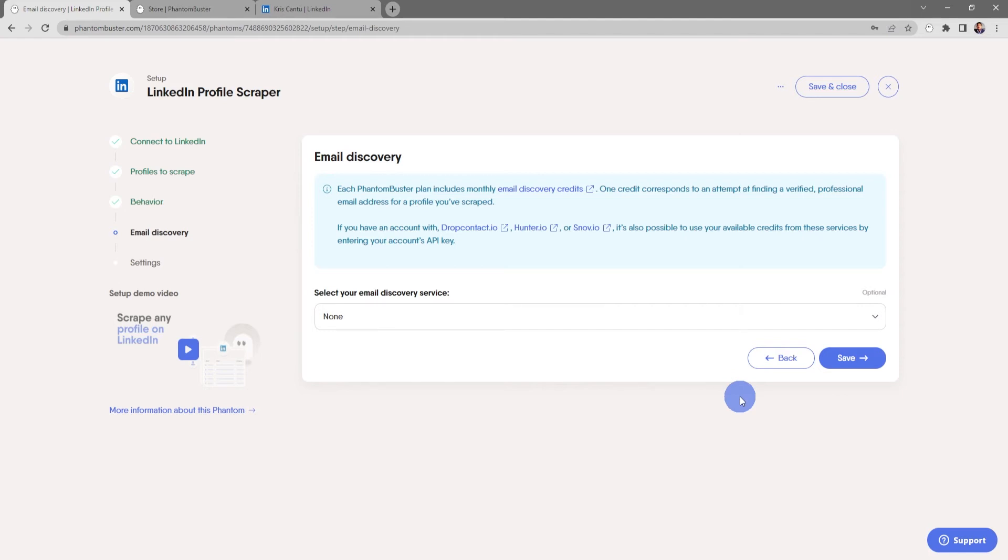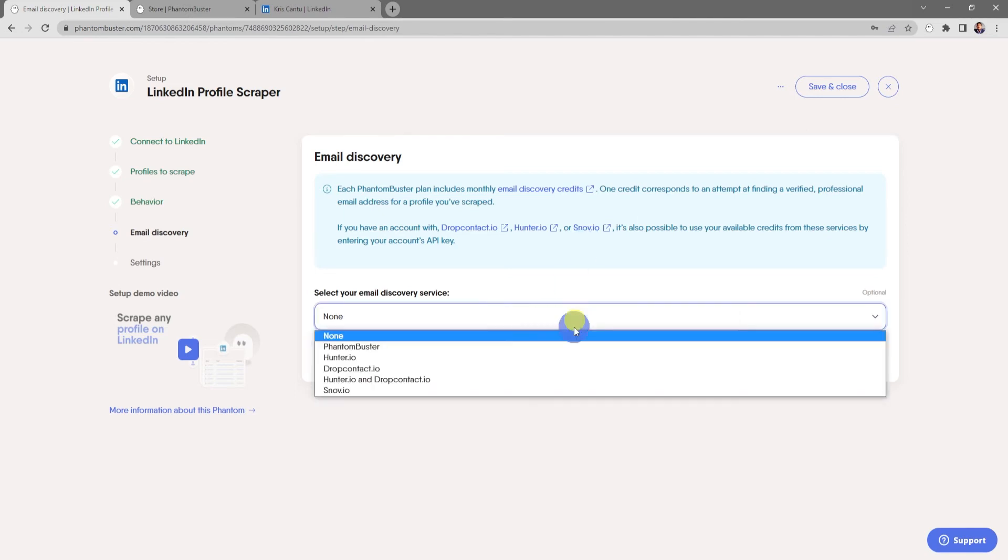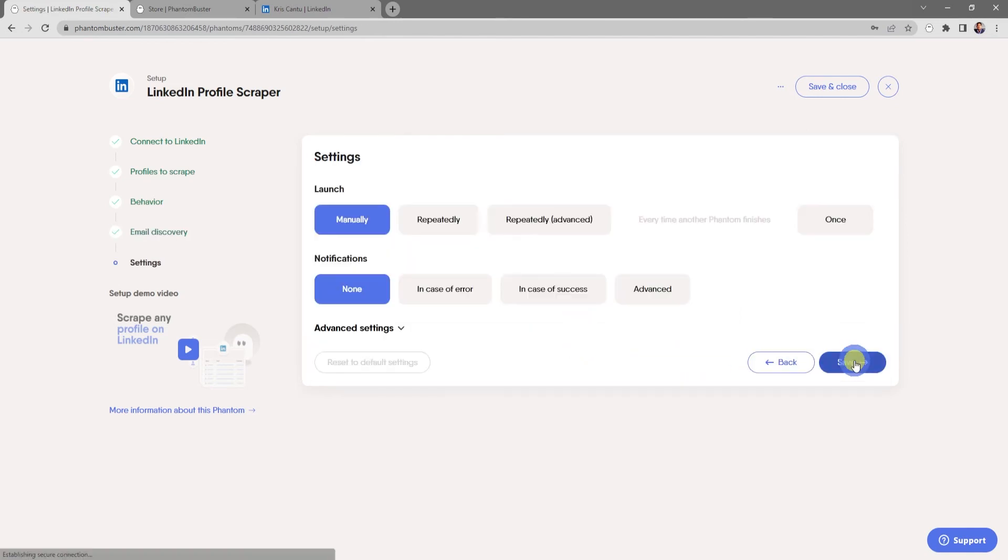Now here's where you can use the email discovery service. Each PhantomBuster plan includes monthly email discovery credits, or you can use other services like DropContact, Hunter.io, or Snov. For now I'm going to choose PhantomBuster and click Save.